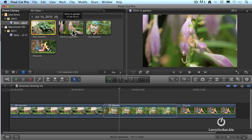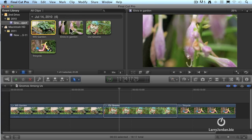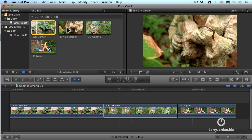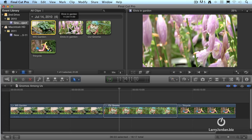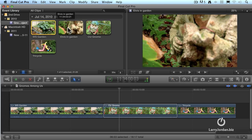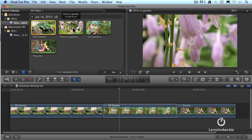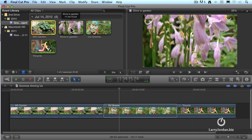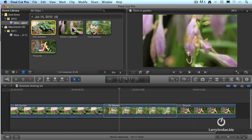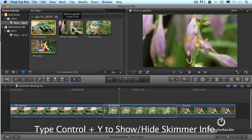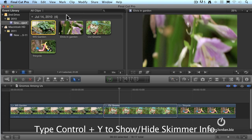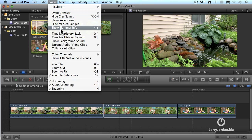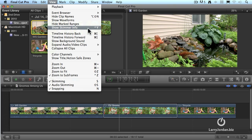When we skim a clip, we have the option of simply skimming across a clip or adding additional information. The additional information includes the name of the clip and the time code of our current skimmer location in a small box that slides across the top of the clip. This box can be turned on and off either with a menu choice or a keyboard shortcut. The keyboard shortcut is Control-Y. The menu choice is up here in the View menu and it's called Show Skimmer Info to display it or Hide Skimmer Info to hide it. Again, the keyboard shortcut is Control-Y.